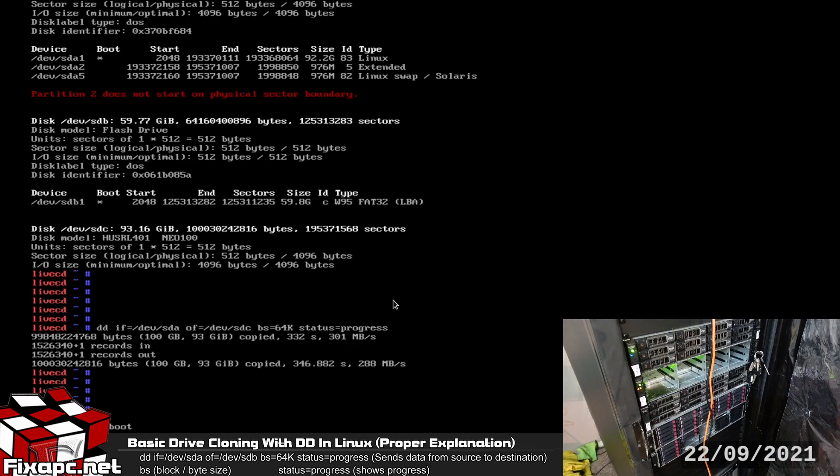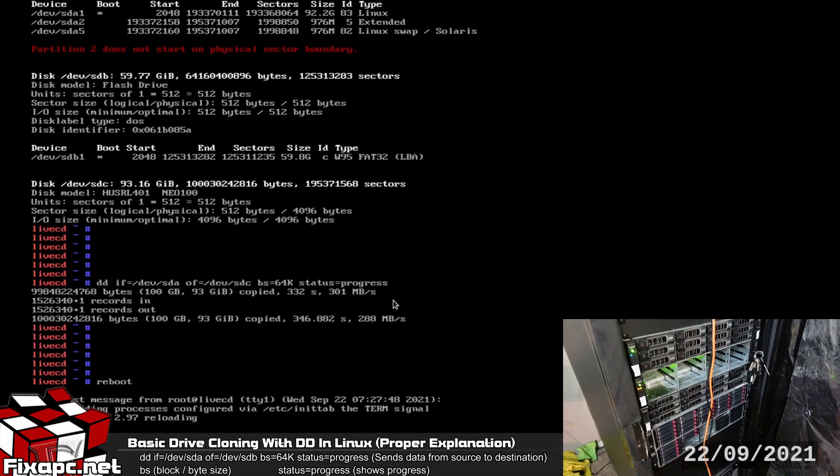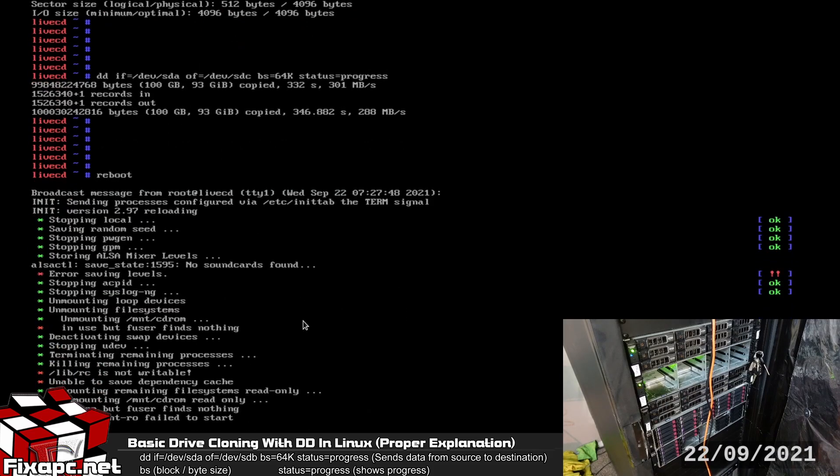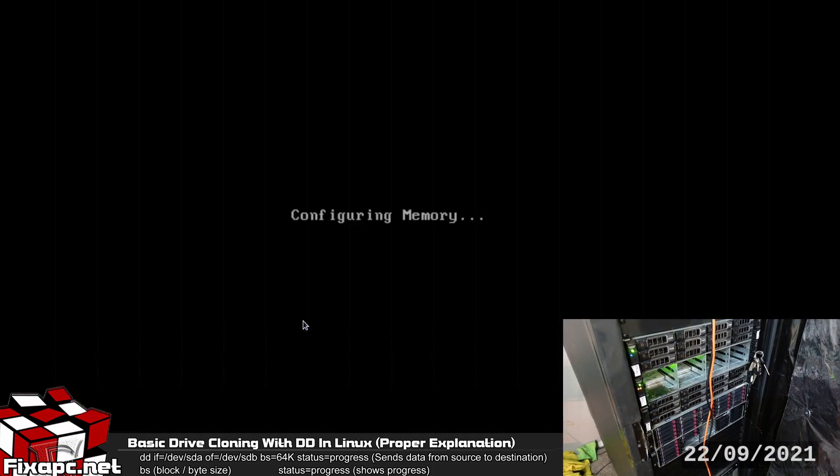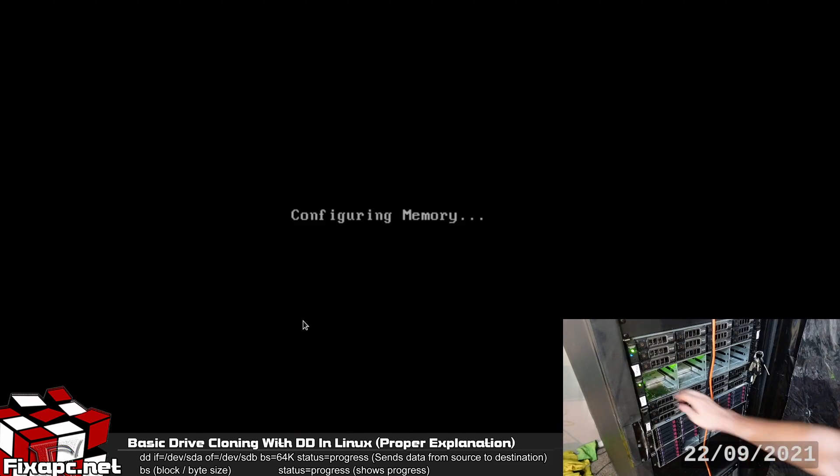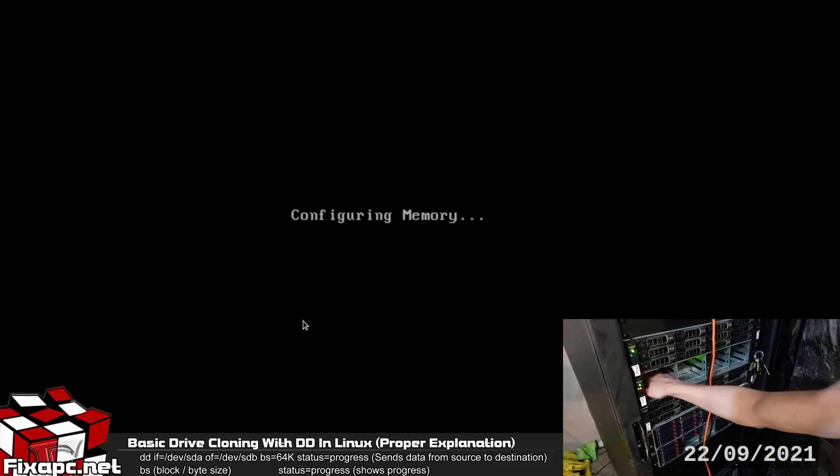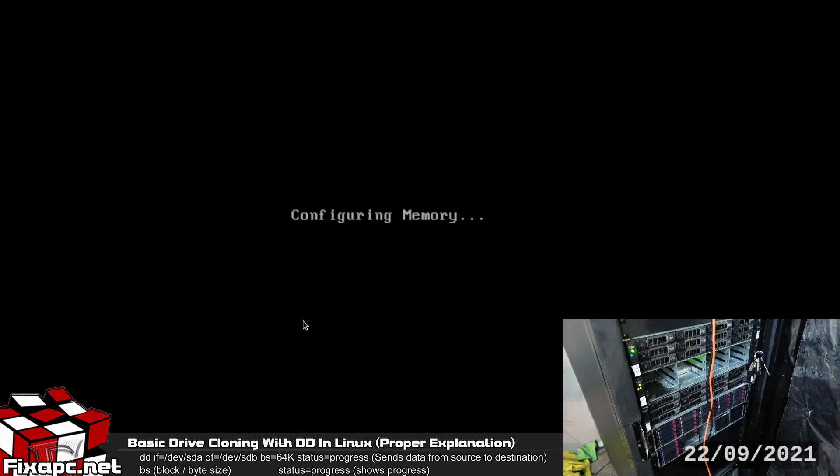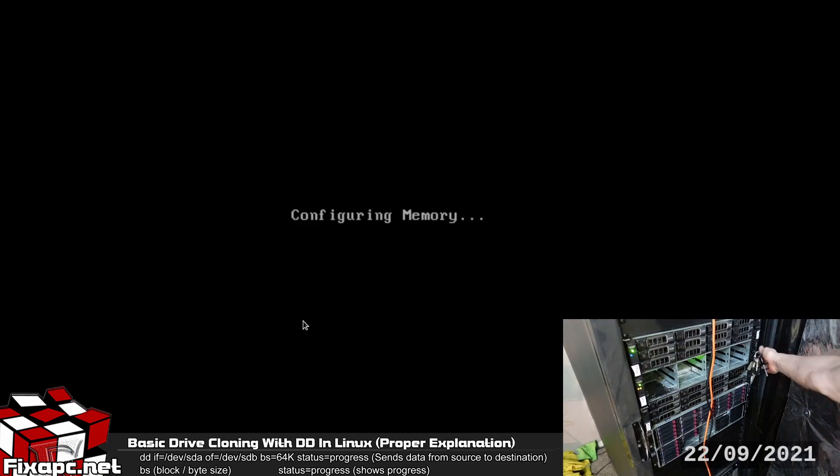So I'm going to go ahead and just type in reboot here and I'm going to go ahead and yank out the source drive. And my Gentoo installation USB.